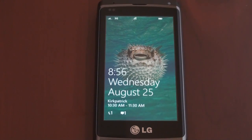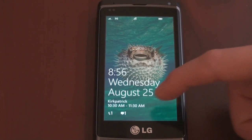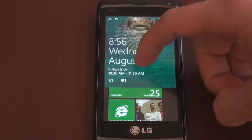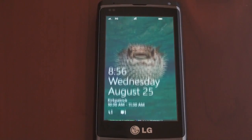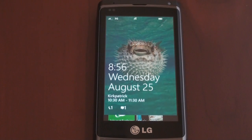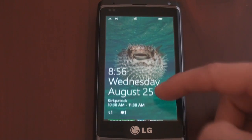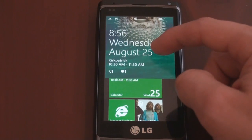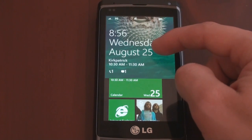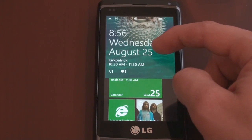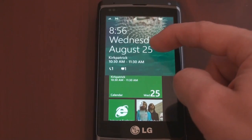Hey guys, it's Brandon Miniman from Pocketnow.com, and this is another exclusive look at Windows Phone 7. In this video, we're going to talk about the start screen, the settings, and the camera application. So let's get to it.